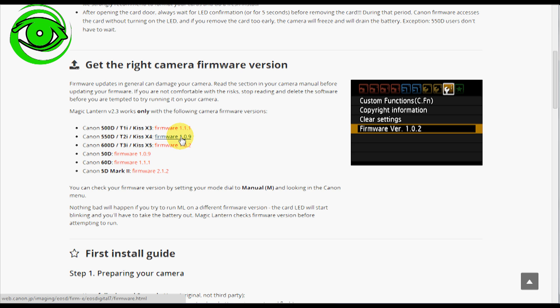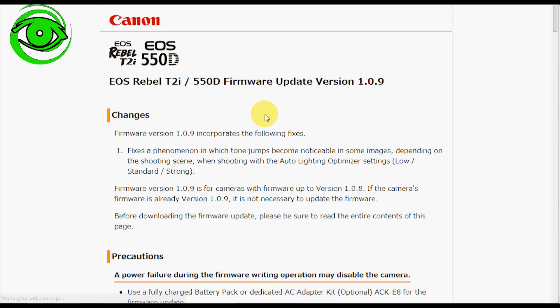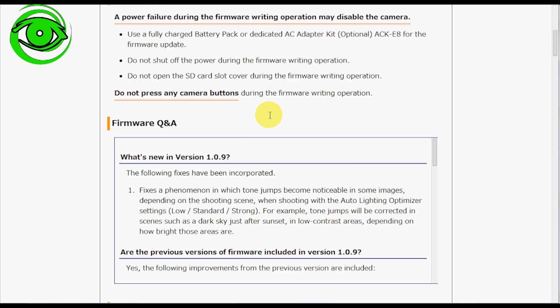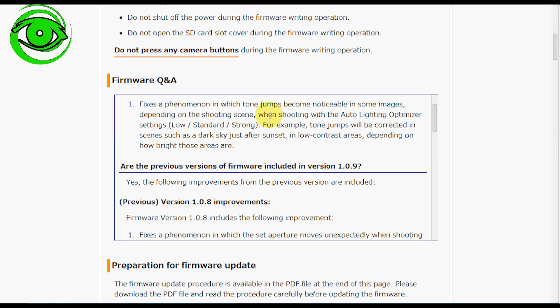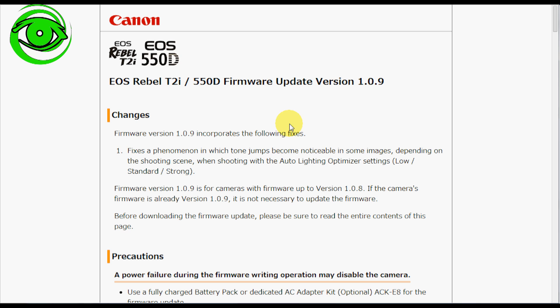I looked at my camera, my camera said it was 109 but apparently I had the wrong sub version. So before you even get started with it, go here and download the correct Canon firmware for your Canon camera. And just get that installed the very first step.